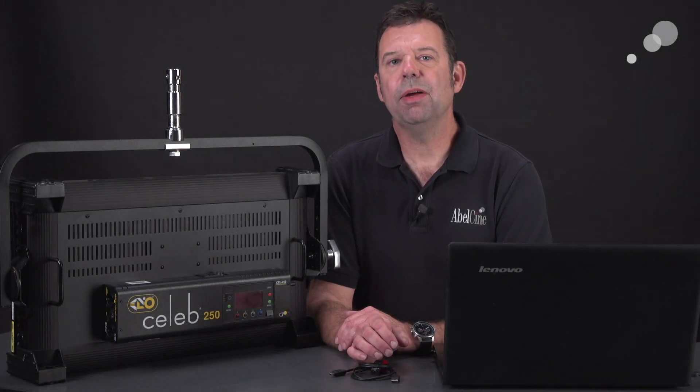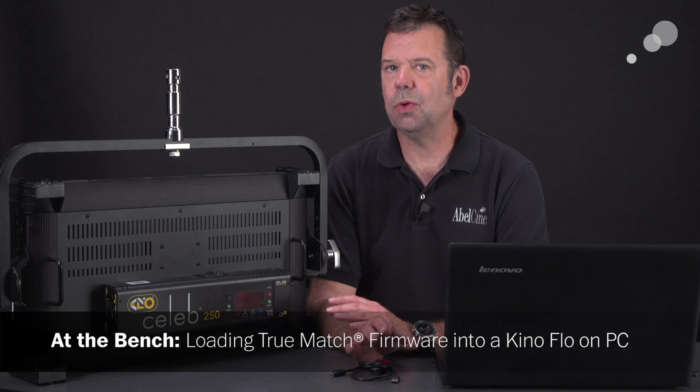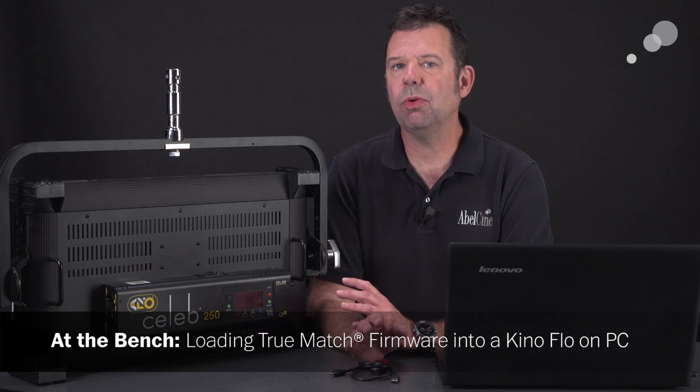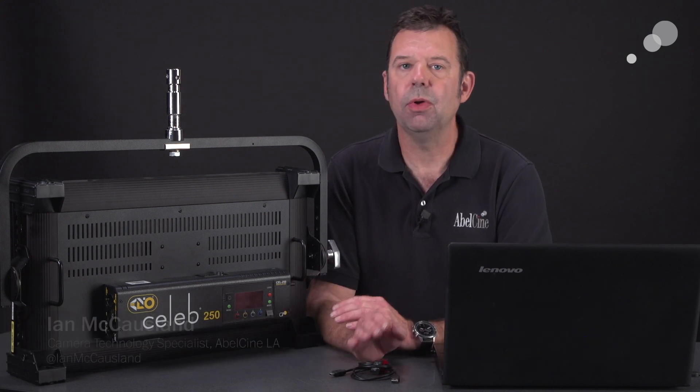Hello everyone, Ian here from AbleCine in Burbank and today we're checking out how to load TrueMatch firmware into a Kinaflow.